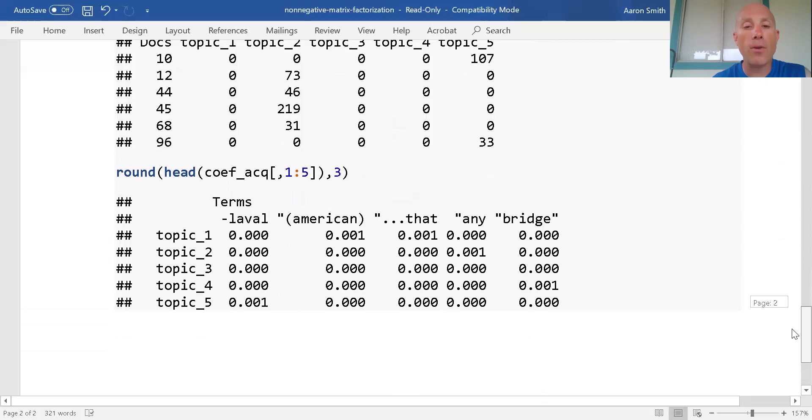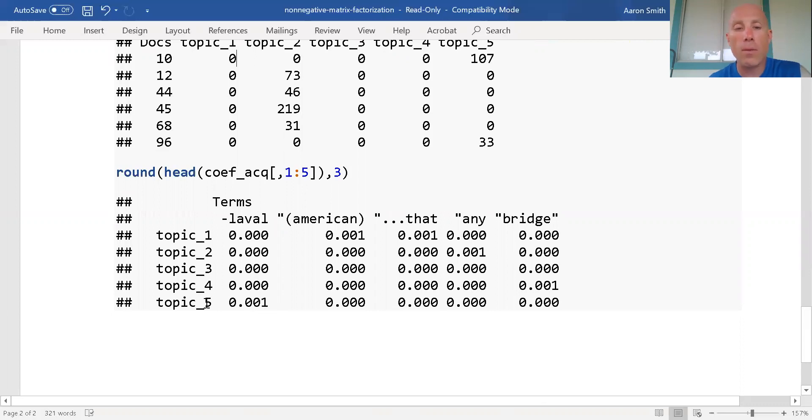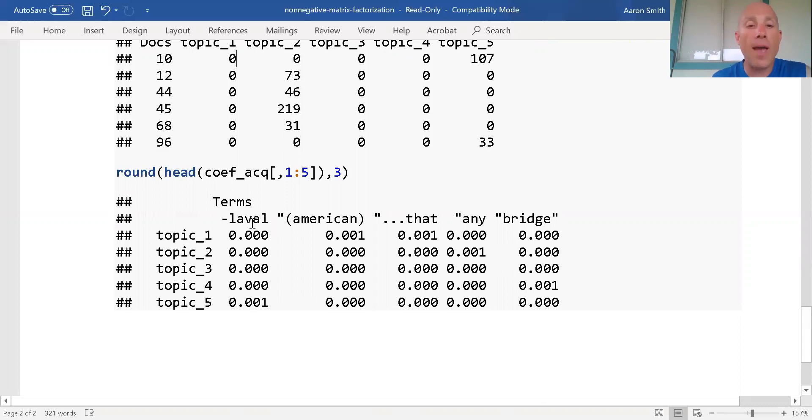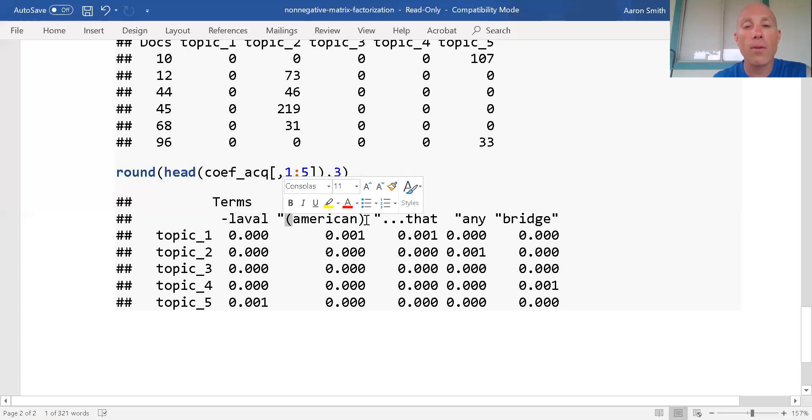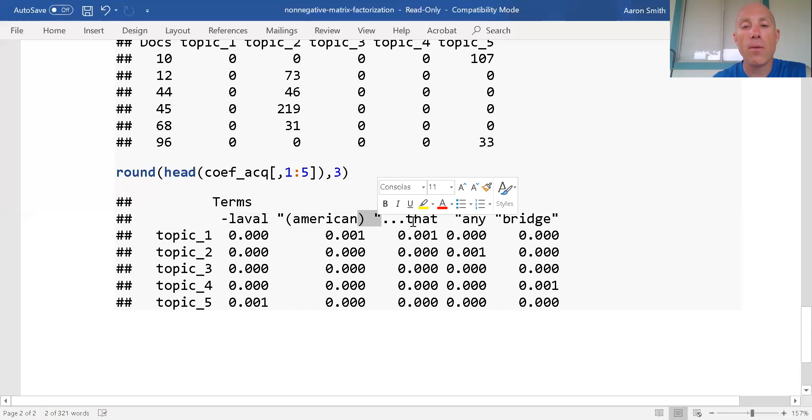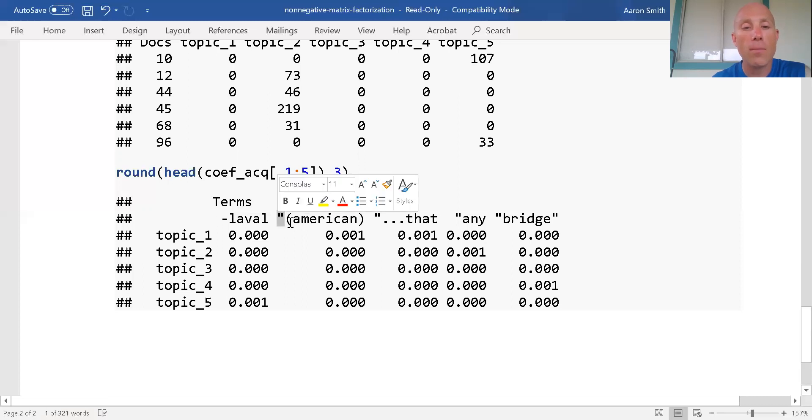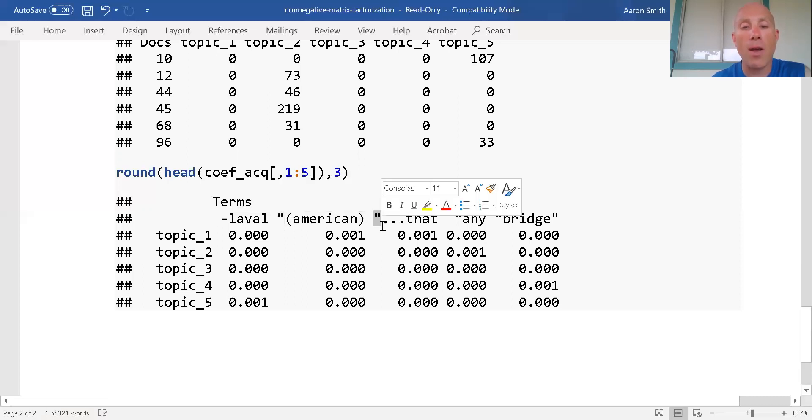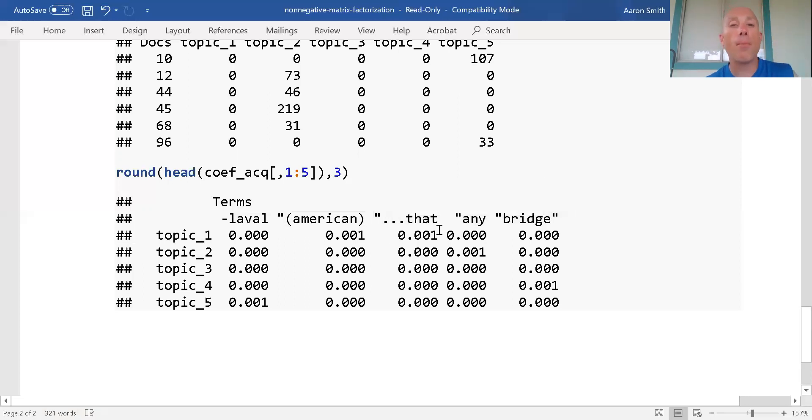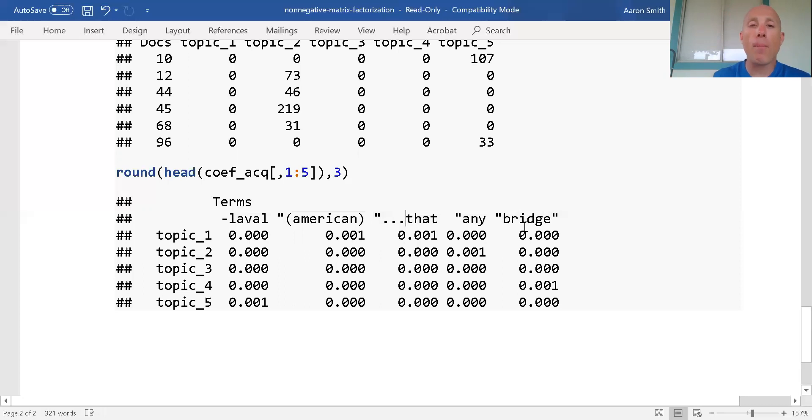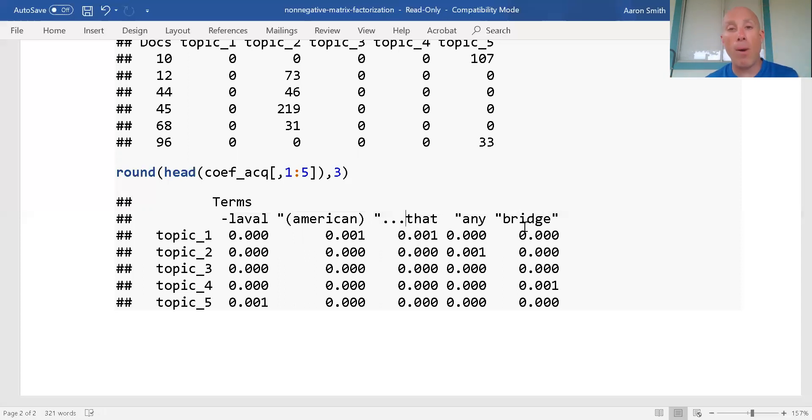Now let's look at our topic matrix. We see that Laval, whatever that word is, looks like it goes with topic five. American goes with topic one, 'any' is with topic two, 'bridge' is with topic four. You'll notice that I've got non-standard characters - I have a quotation just kind of hanging out, ellipses. The original data set was not properly prepared. That's why we get some weirdness here. If I was to go through and properly prepare the terms, I would get a better model.